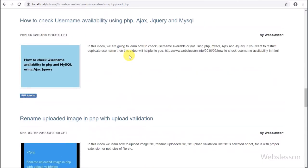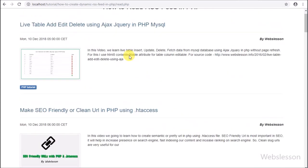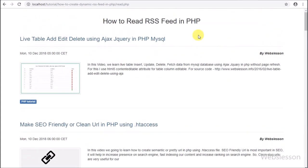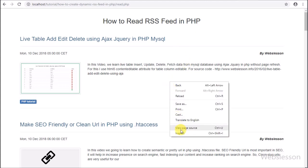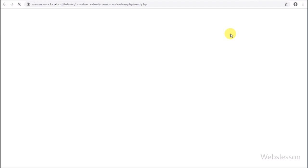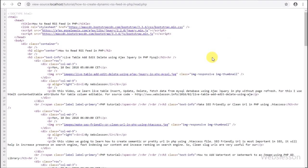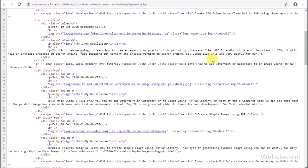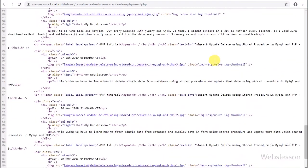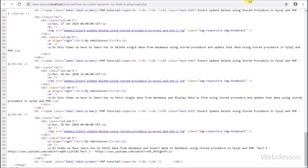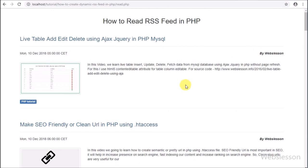There are many sites like Flipboard and others that accept RSS feed to submit content to their sites. They display our website content on their website from our website without storing data on their website. So this is a major benefit of XML RSS feed. Here we have seen how to read RSS feed in PHP and how to convert XML to HTML.